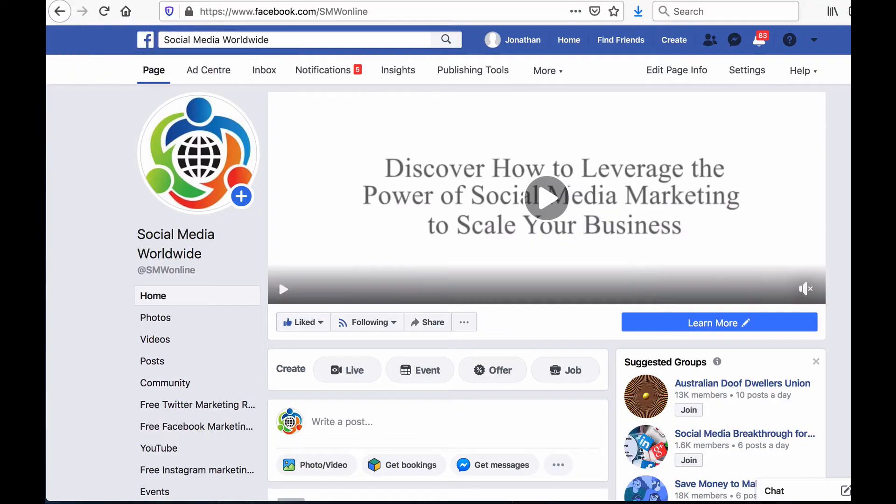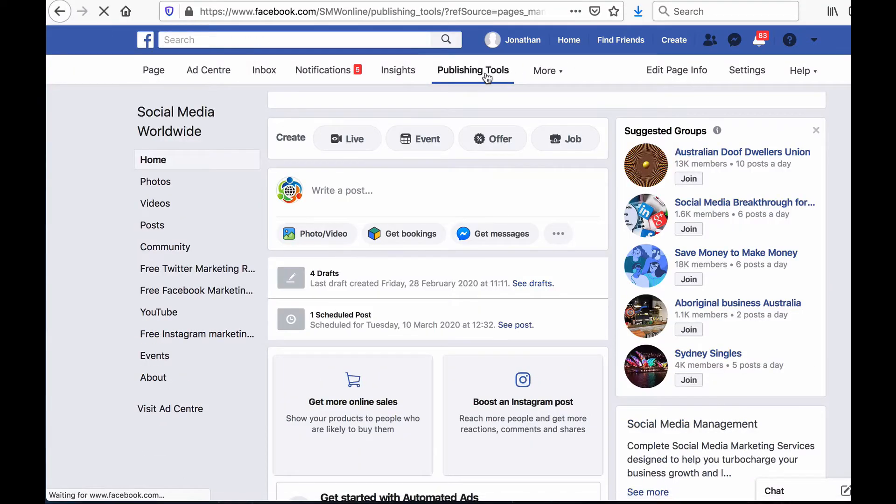In order to access Facebook Creator Studio simply go to your Facebook page and click on publishing tools.